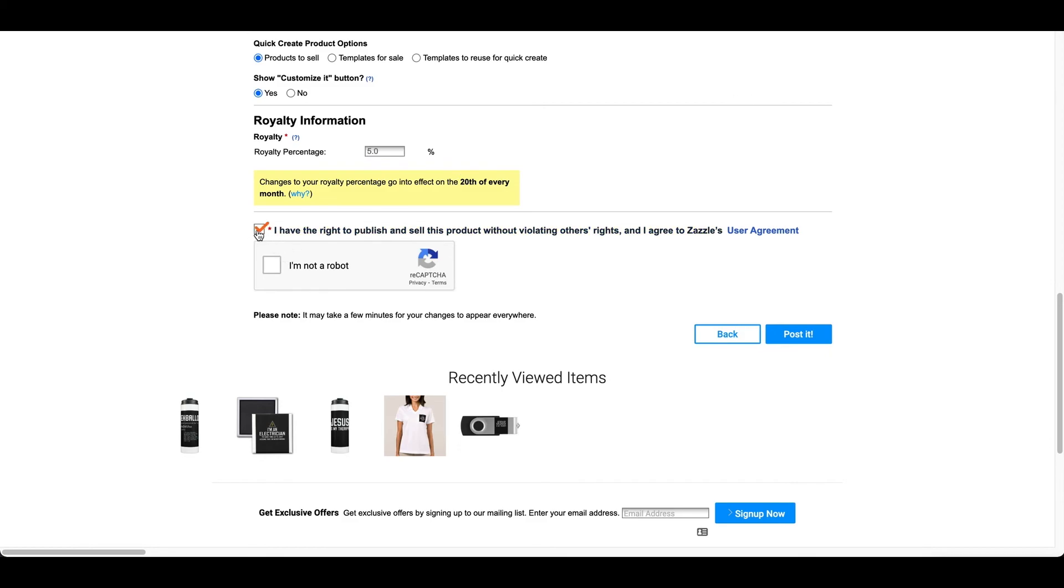Press this button right here. I have the right to publish and sell this product without violating others' rights. And I agree to Zazzle's user agreement. And this is just very important to make sure that your product is copyright free, trademark free, and you're not violating anybody's rights about it. So, yeah.